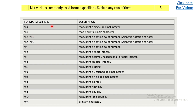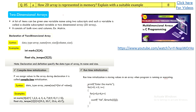Another question asks you to list all format specifiers used in C and explain any two of them. This is easy — just mention the commonly used format specifiers. We have %d for decimal integer, %c for character, %e, %g, %f for floating point, %h for short integer, and %i for decimal, hexadecimal, and octal integers. Mention a few and then explain any two of them in detail.